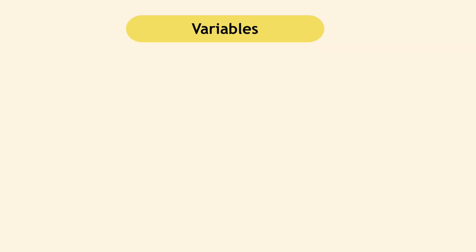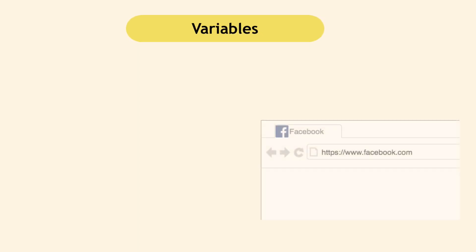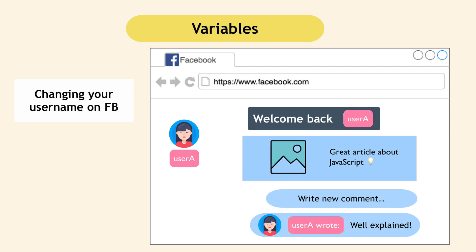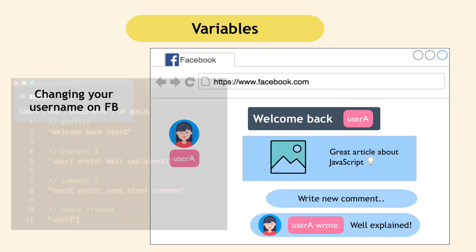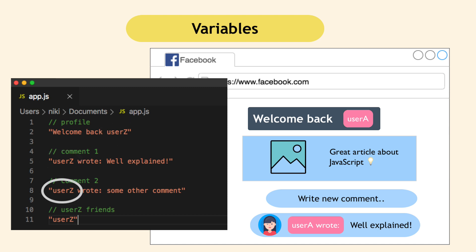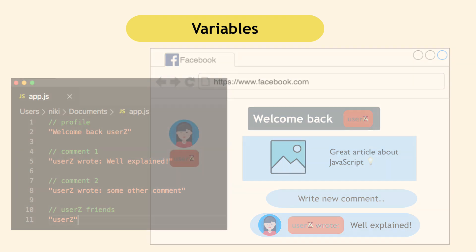To understand the concept of variables, think about the following scenario. You change your username on Facebook. So obviously your changed username is displayed on your profile, but also all the comments that you wrote before the name change should now appear with your new username. And also in all your friends list, your new username will appear. So this means if you had Facebook code where your username is written in all those different places. So you have your username in the profile section, you have your username in comment one, comment two, and in all your friends list, written directly as is.